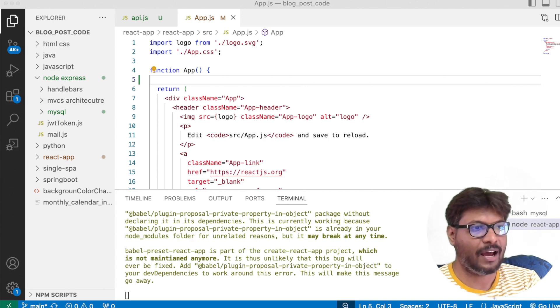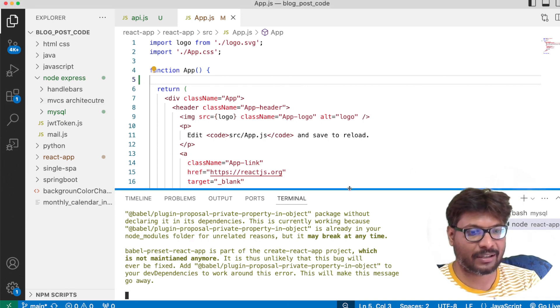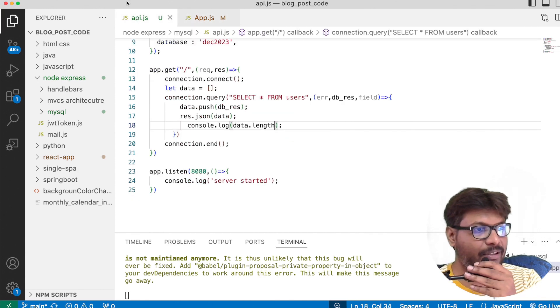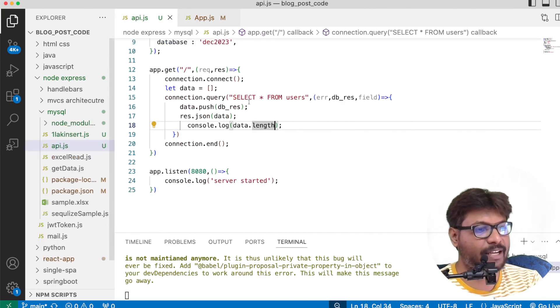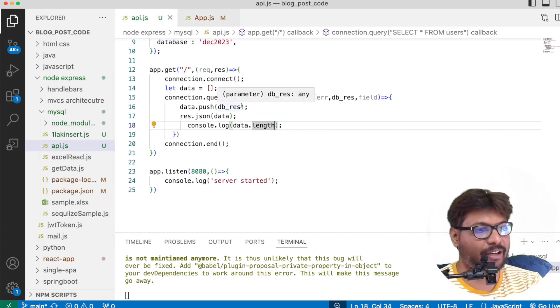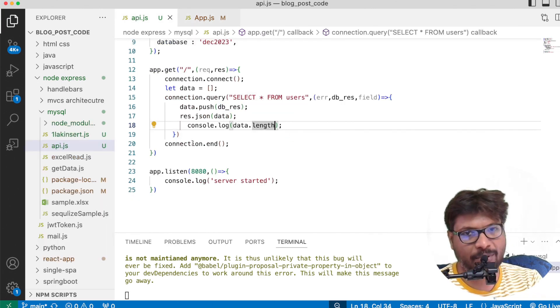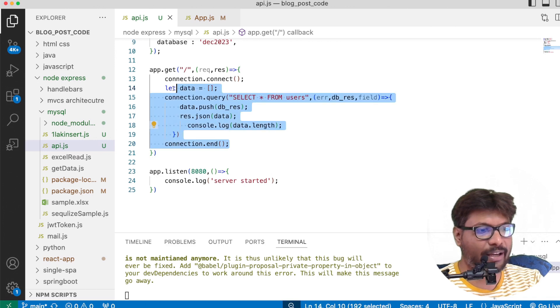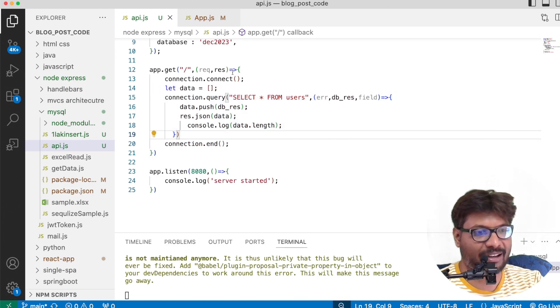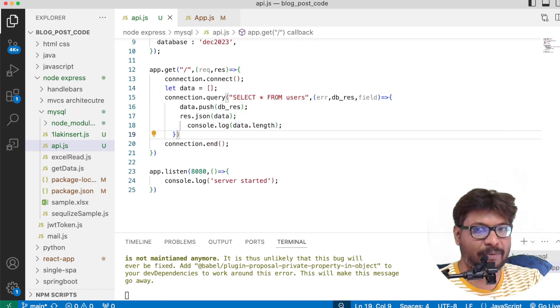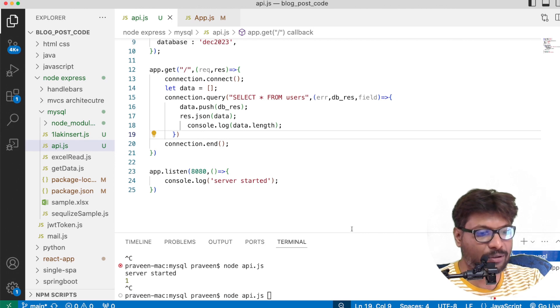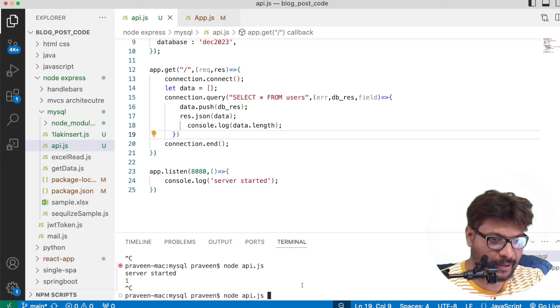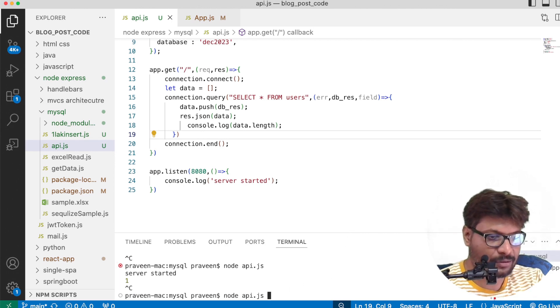Now with the same implementation, I have created an API with Express.js. As you can see, with the same query but the only thing is now I wrapped the response using Express. This API is running on port number 8080.